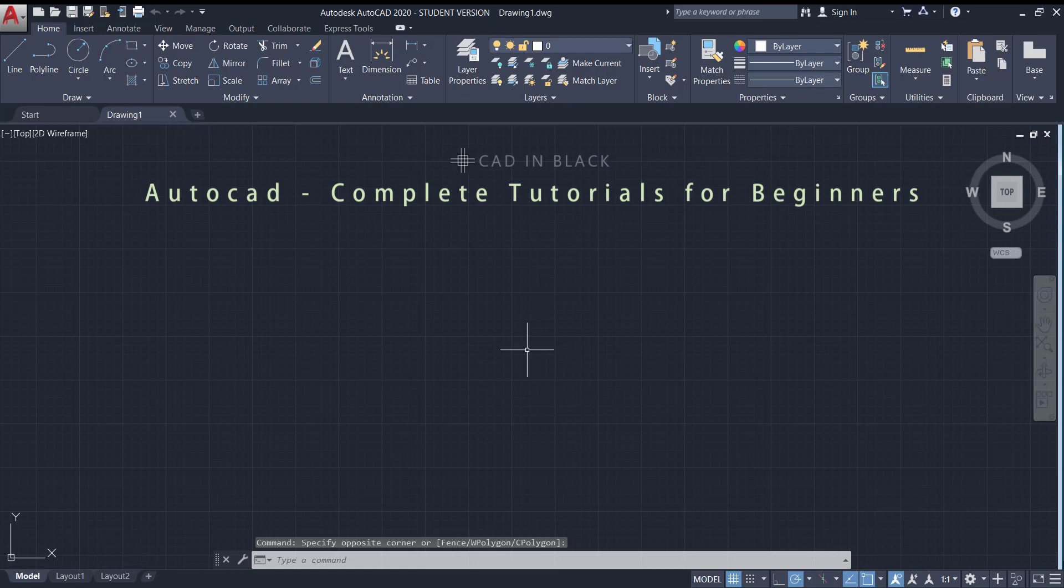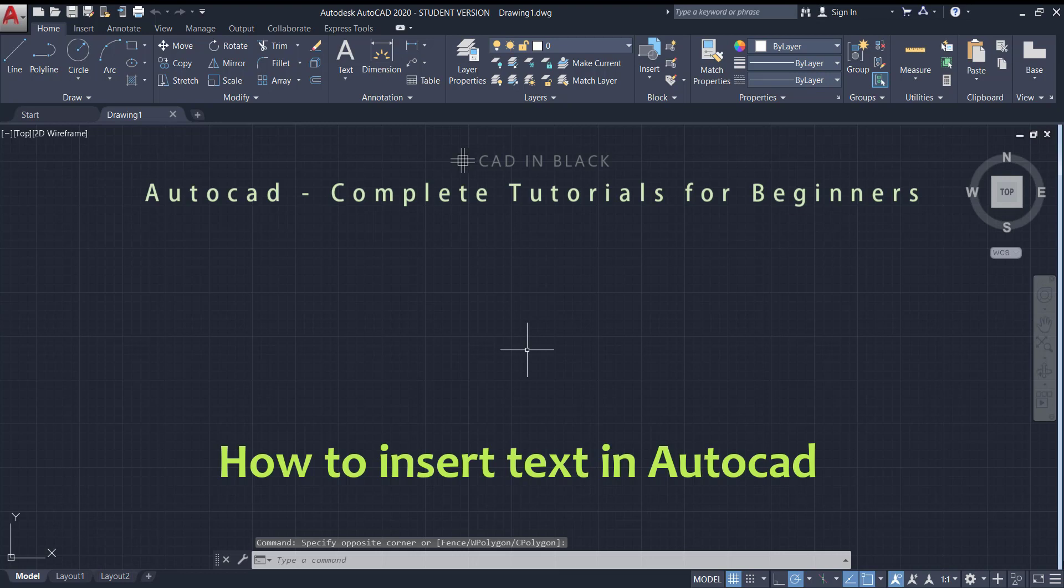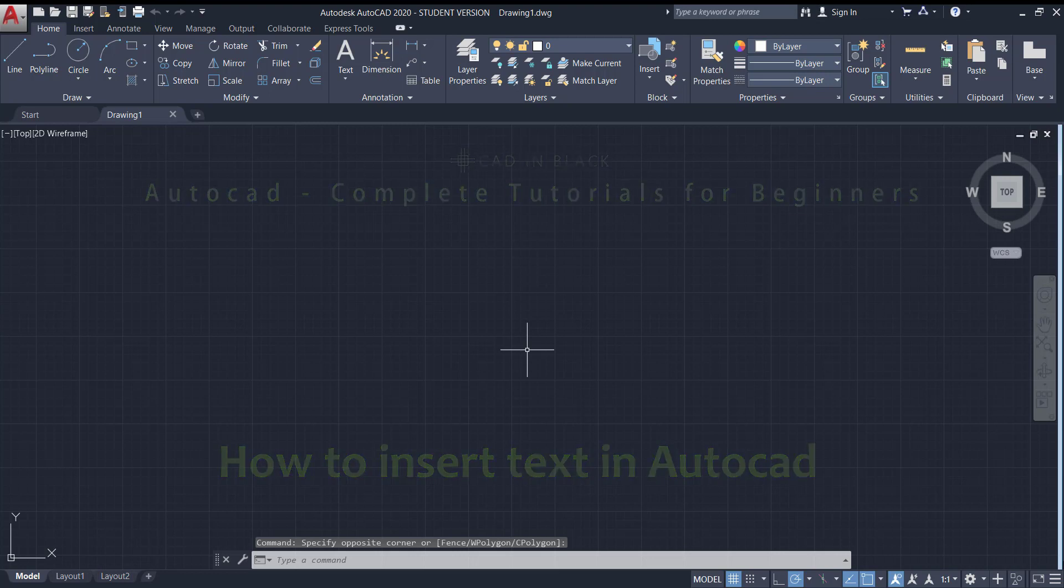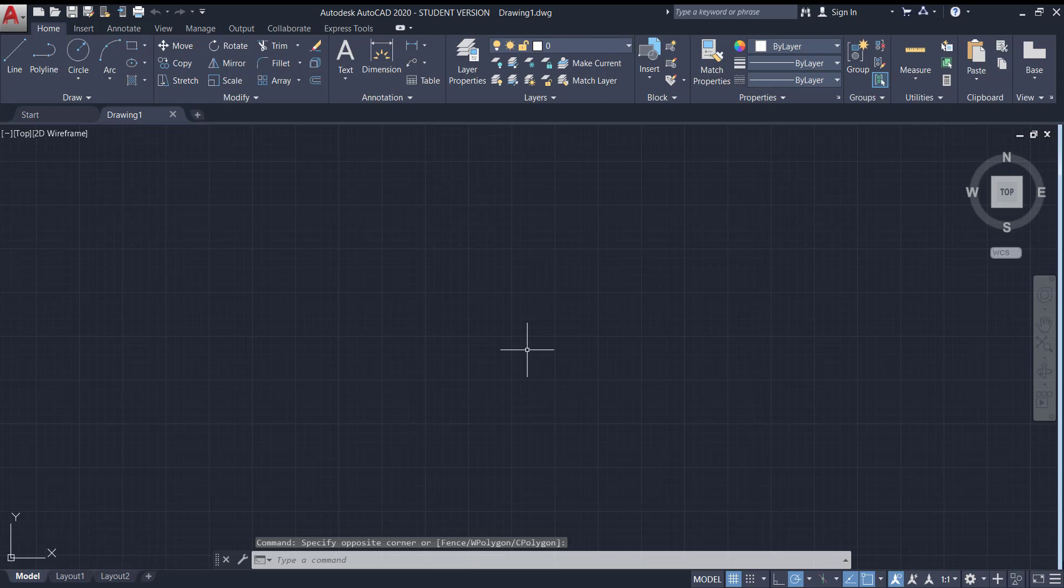Hi, in this tutorial I'm going to show you the basics to insert text in AutoCAD. In this video I'm using version 2020 but you can apply it for all the others.